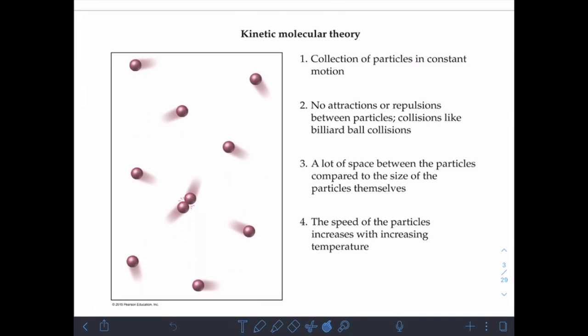The main parts of kinetic molecular theory are: first, gas particles are in constant motion — they never really stop moving until temperatures get low enough that almost all molecular motion ceases. Second, there are no attractions or repulsions between the particles; we treat them like billiard balls that bounce off each other and off the container walls. Third, there's a lot of space between the particles compared to the particles themselves.